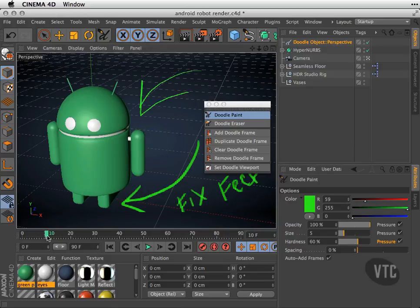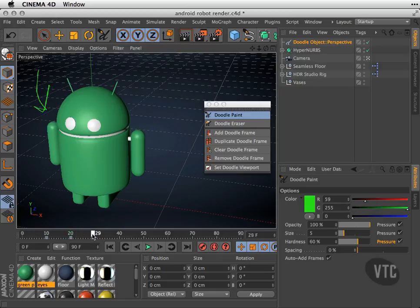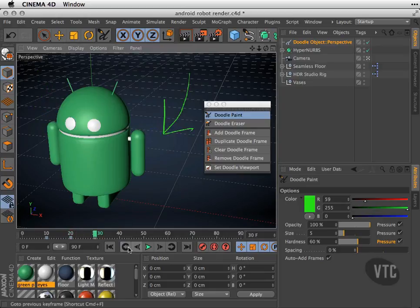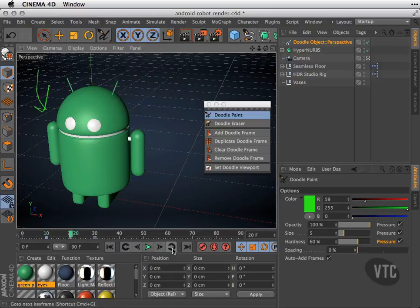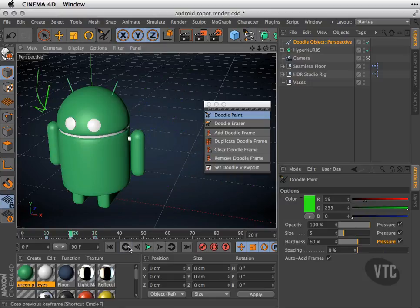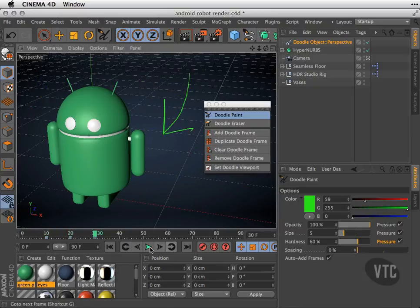I'll go to another frame, I'll write again, and now they both go away. Frame 30, another arrow. And as I cycle through them, they appear automatically.